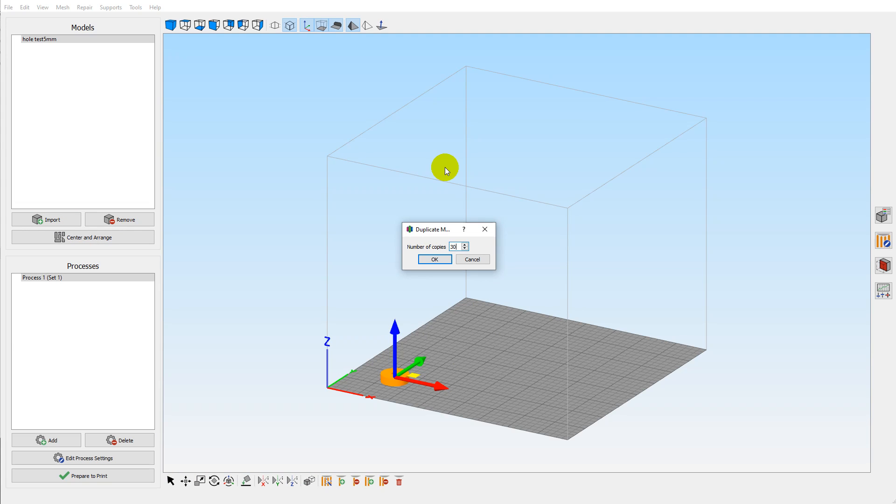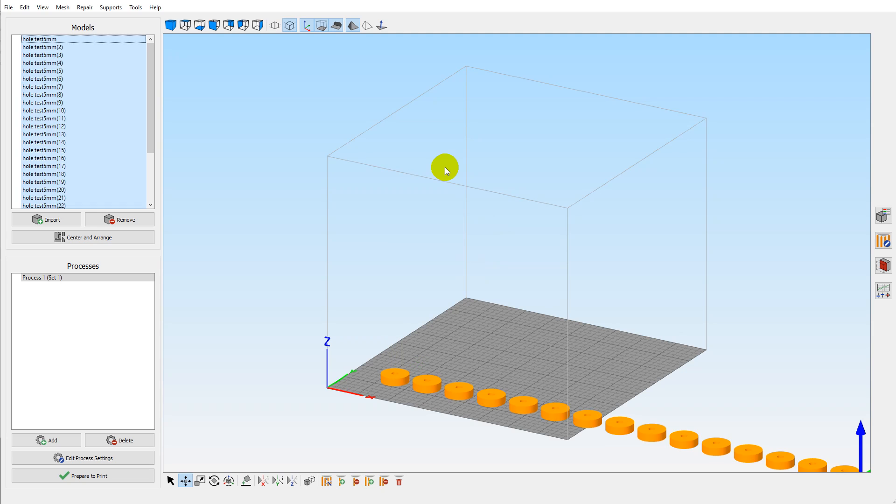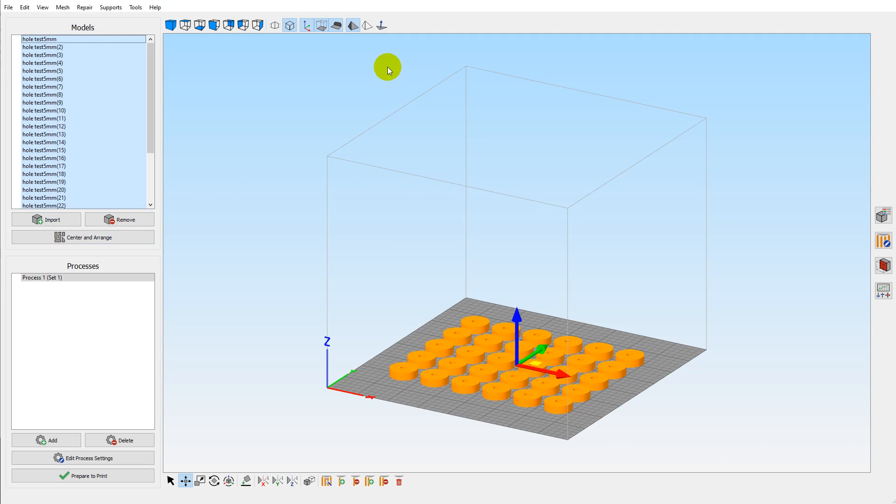We'll do 29 copies so that we get 30 on the build plate, center and arrange. The thing that's missing is that you can't automatically fill the build plate with the maximum number of parts as you can do in PrusaSlicer.